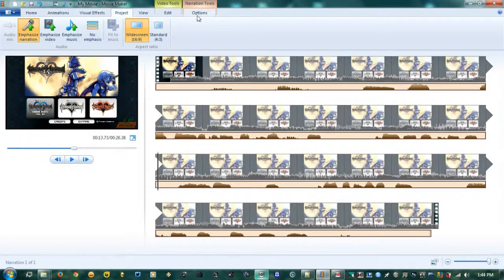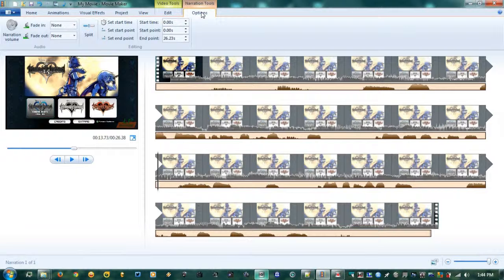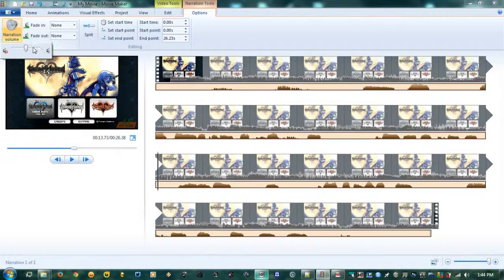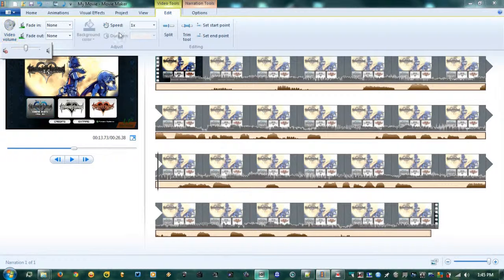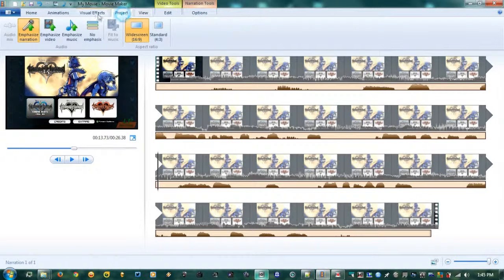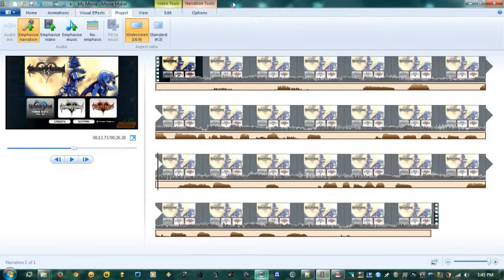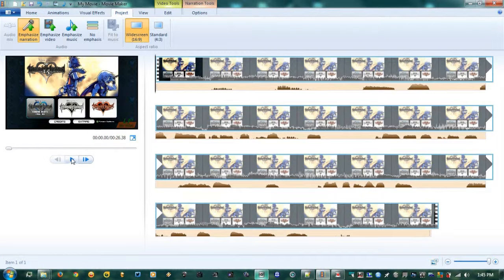I'm not sure how to fully unlock the audio mix in Windows Movie Maker. However, if your narration needs to be louder, go to Narration Tools Options and adjust the Narration Volume slider. For video volume, go to Edit and do the same thing there. For the music track, I believe it adds another tab with another option. Anyway, that's how you do that.